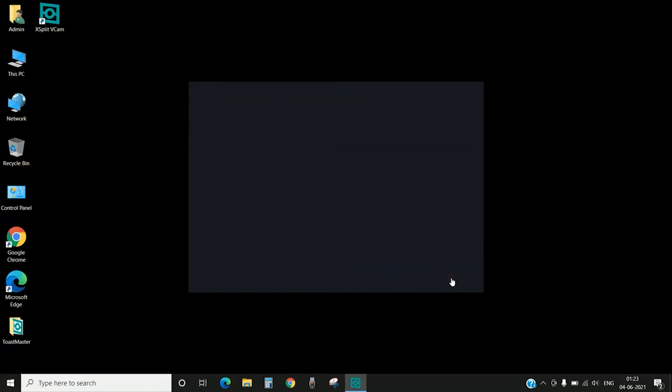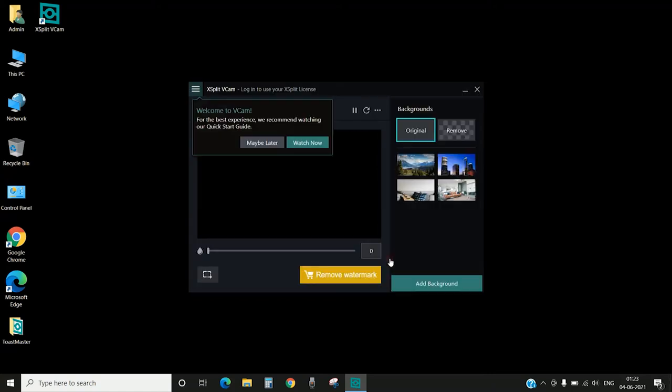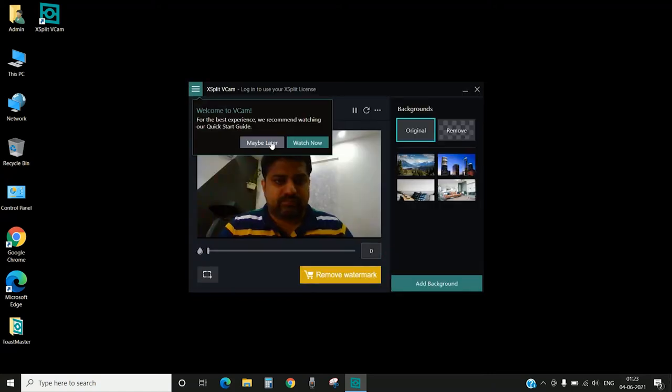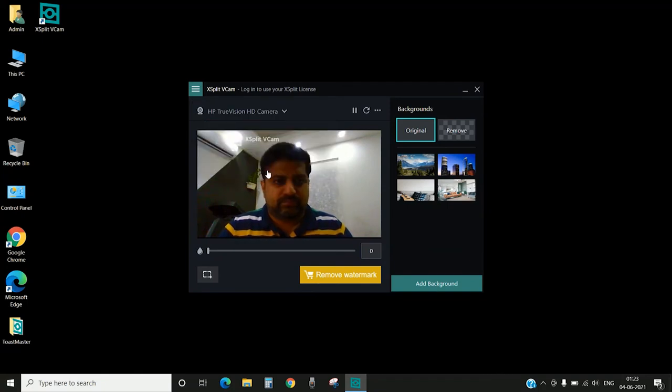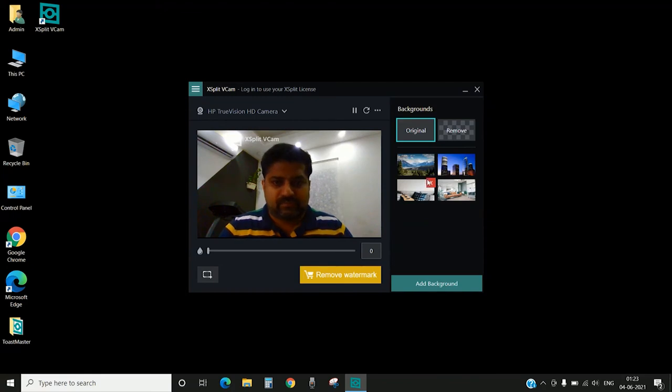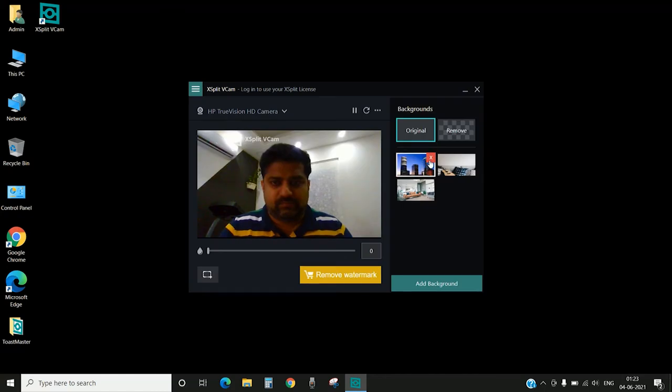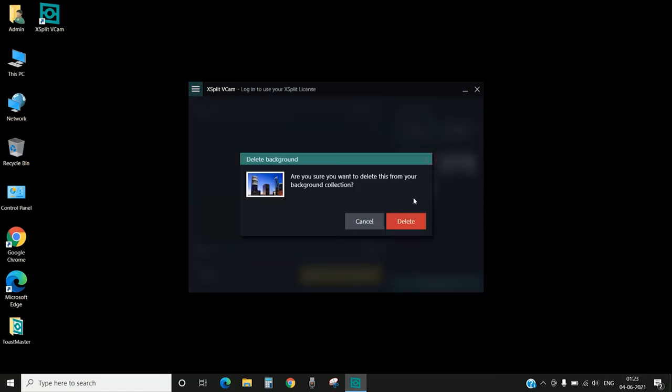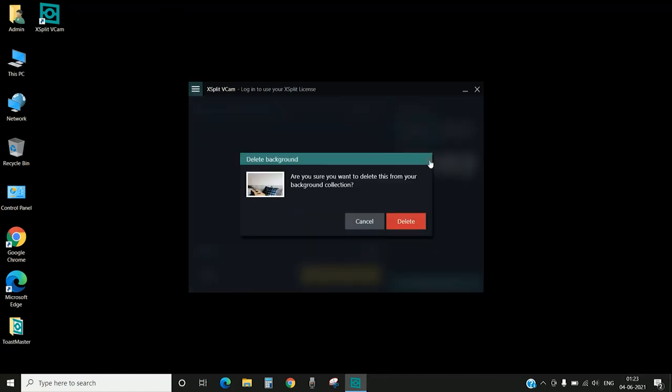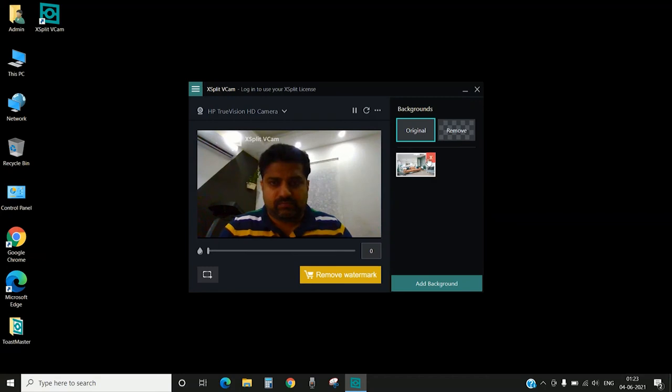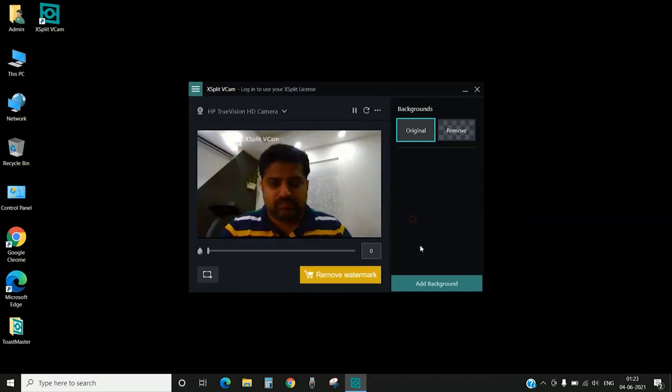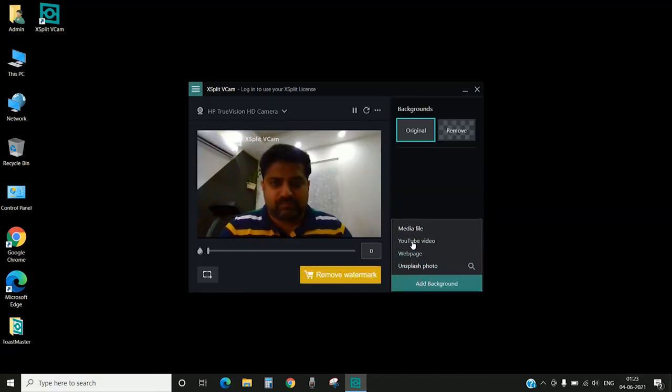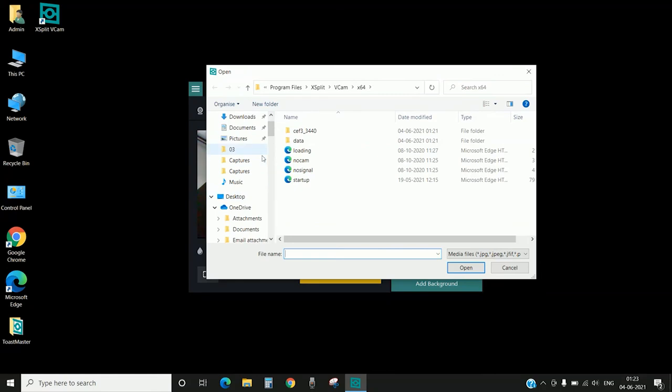If you have a login you can click on that, otherwise you can skip login. Here we go, it will take the default camera. You can delete the default backgrounds which come along with the application because that's not our concern. Now we have to add new backgrounds. We can refer to the files which we have downloaded from Toastmasters.